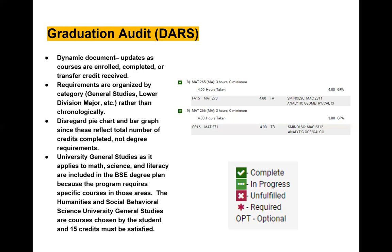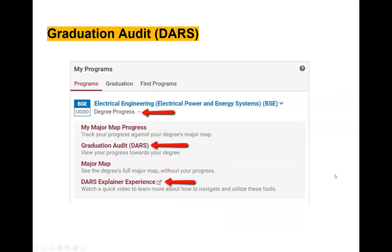University general studies requirements for math, science, and literacy and critical inquiry are included in the BSE degree plan because the program requires specific courses in those areas. The humanities and social behavioral science general studies courses are chosen by the student, and 15 credits must be satisfied. To run the DARS again, go to My Programs, click on Degree Progress, then Graduation Audit.